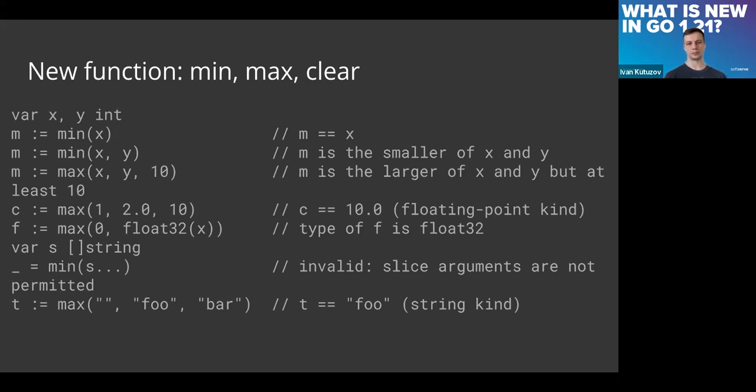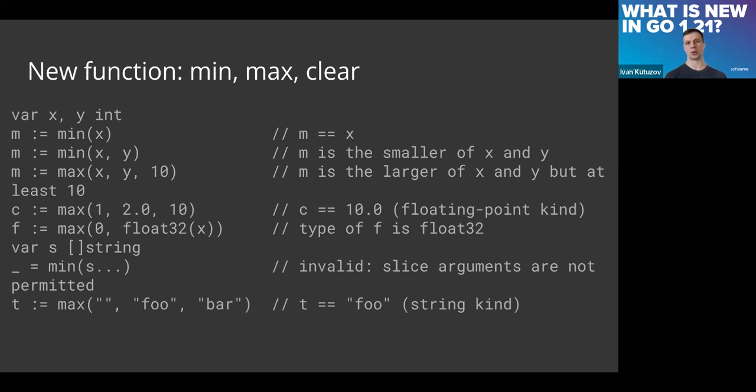That's how these new functions min and max look like. They accept from one to three parameters, and parameters means at least something, or a minimal value for that. It works in different cases.